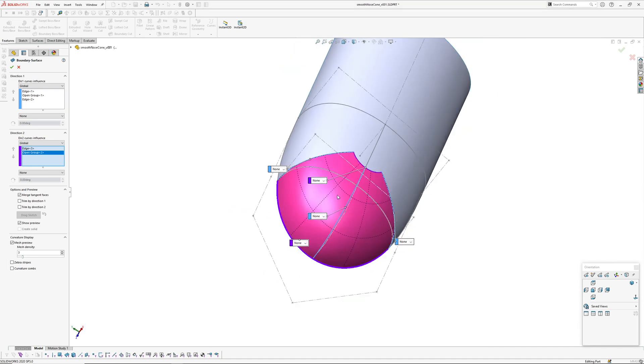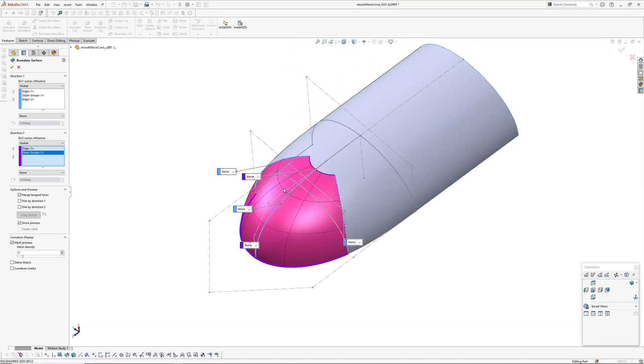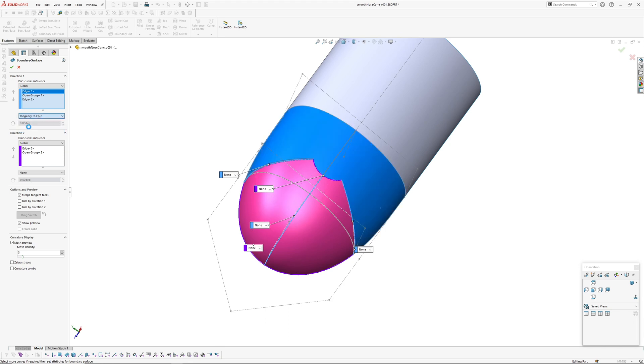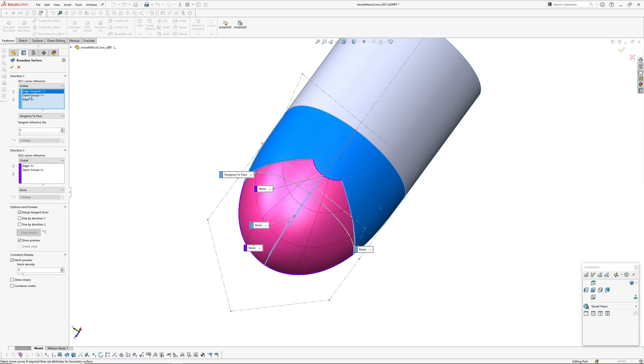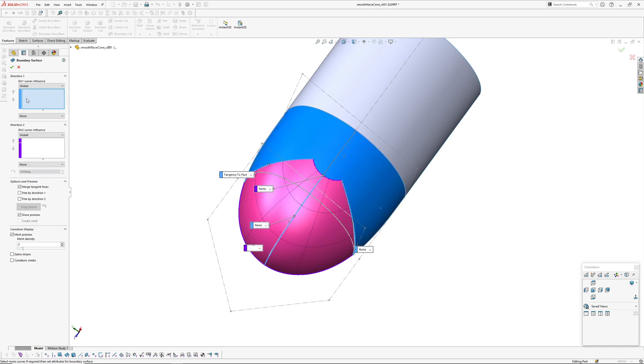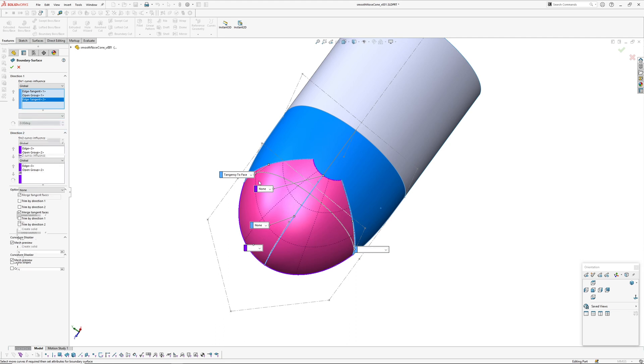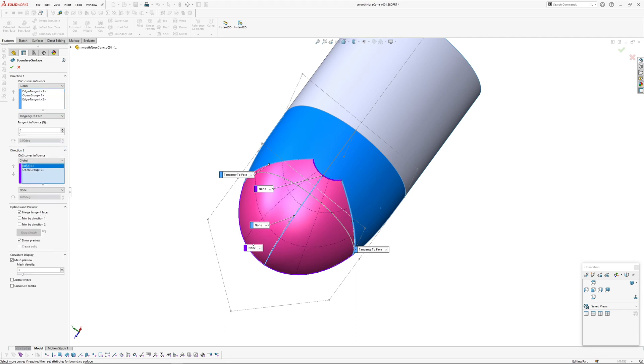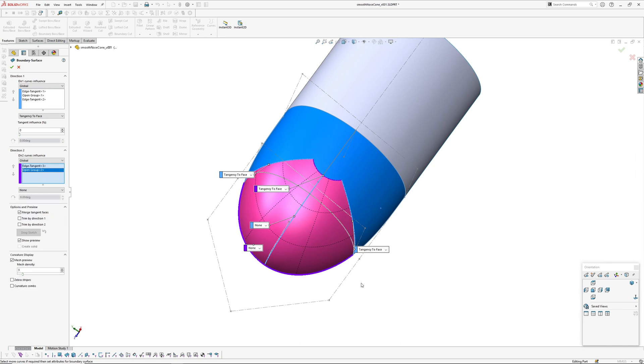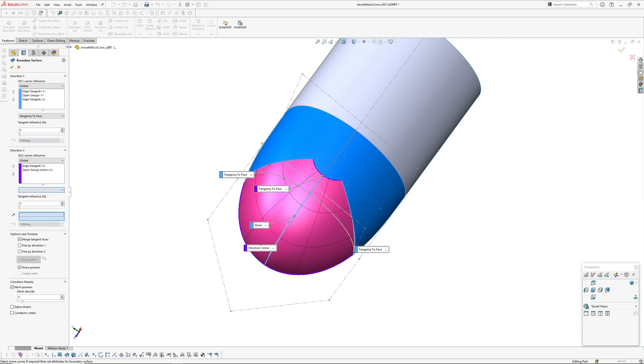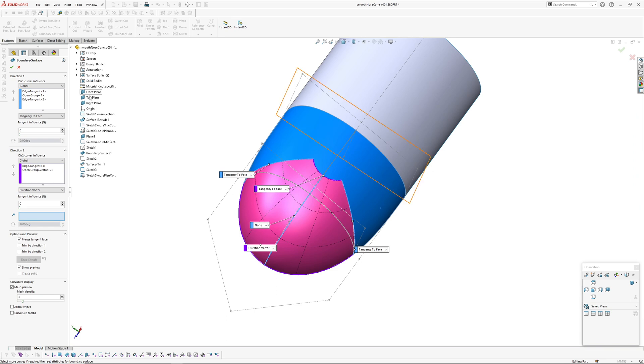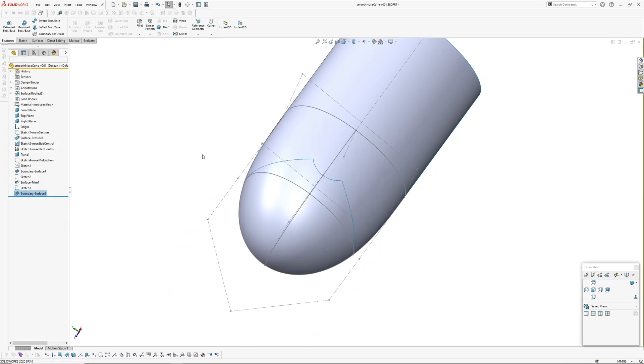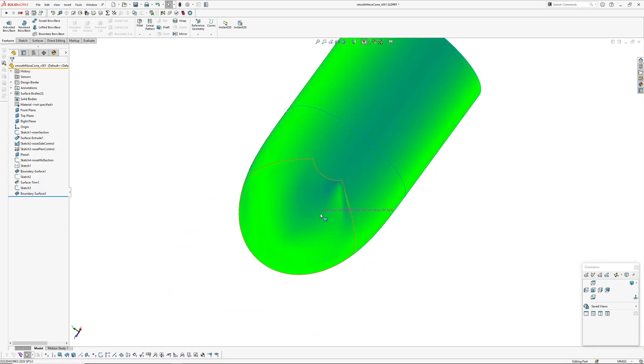Next thing to do is to define our tangency. So all the edges we're going to use tangent face. And our center line here I'm going to use direction vector again, so we use right and then go okay. And I'm just going to check this.